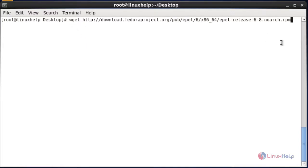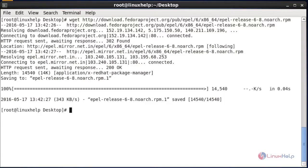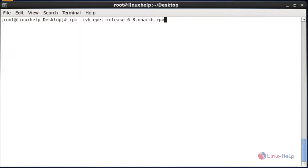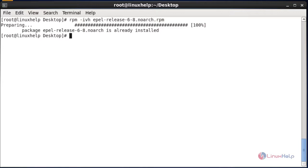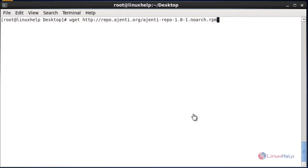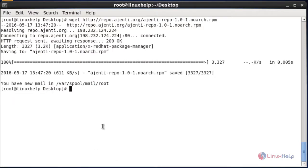After entering this command, hit Enter. Now the package will be downloaded. Now I am going to install this package using RPM. After entering this RPM command, hit Enter. Now the package was downloaded successfully.